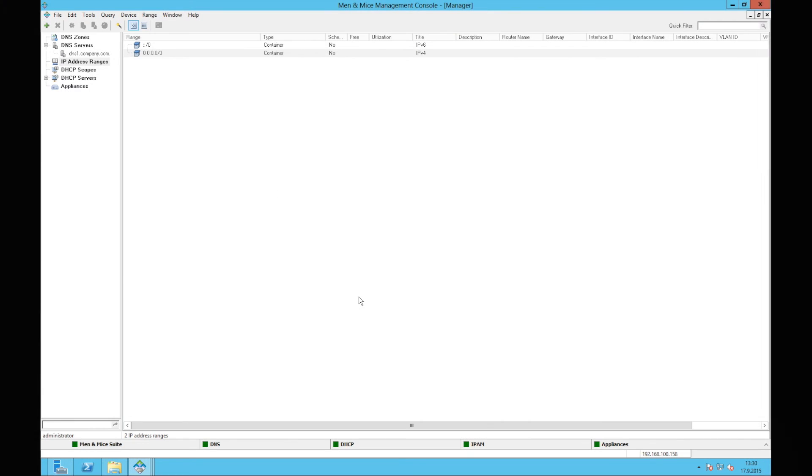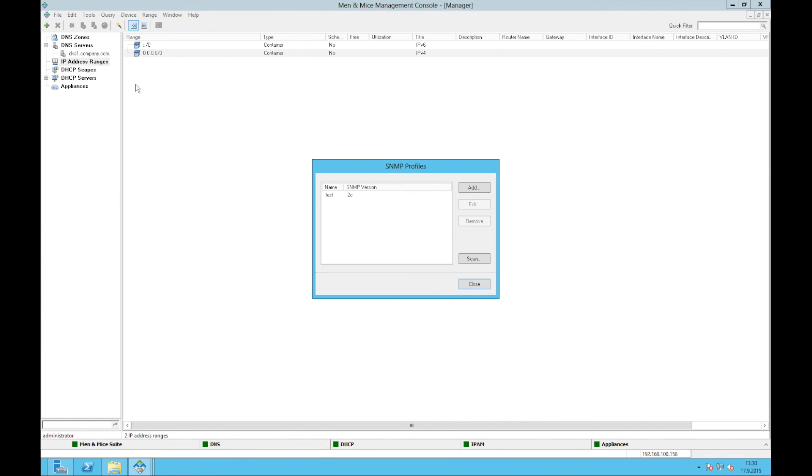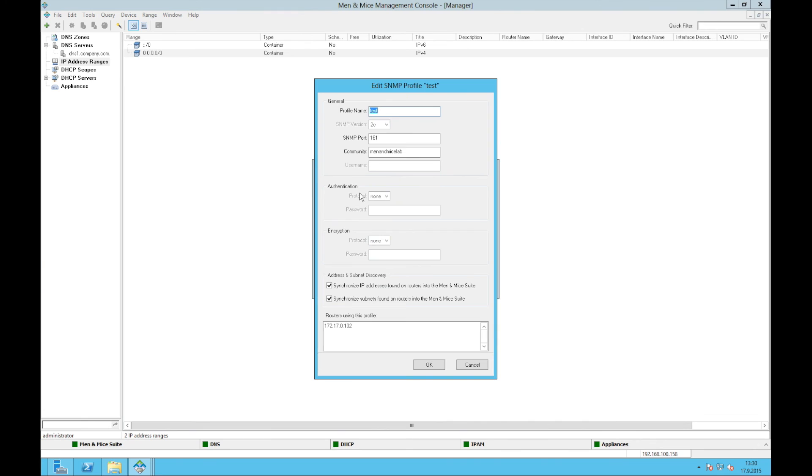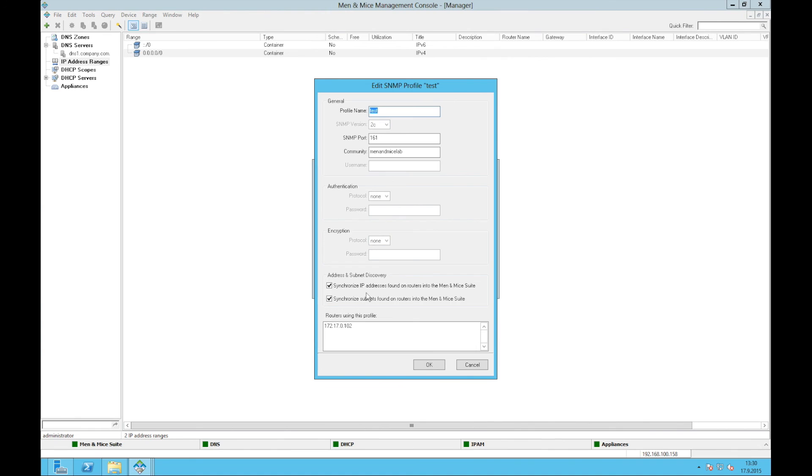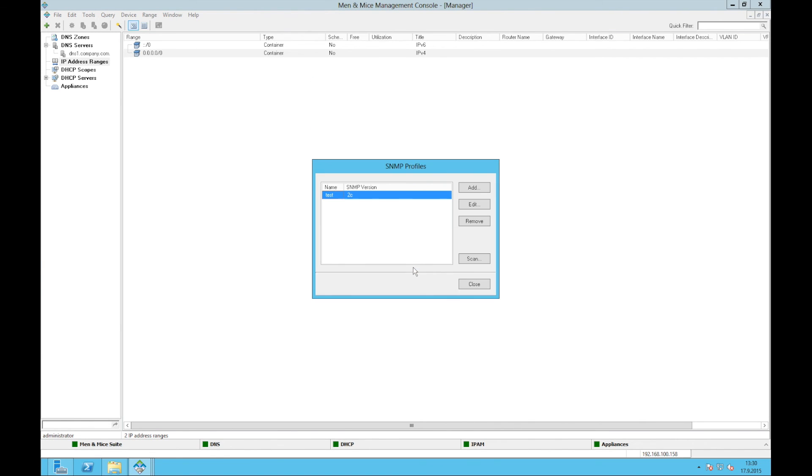On to the demonstration of the VRF support. Here I have another system and I'm going to configure, I have already configured a profile, SNMP profile, which will talk to a VRF enabled router. This is the IP address of the router. And here I have enabled that the system will synchronize the IP addresses on the routers to the MNMI suite, and also synchronize the subnet font of the routers. So I just click OK here.